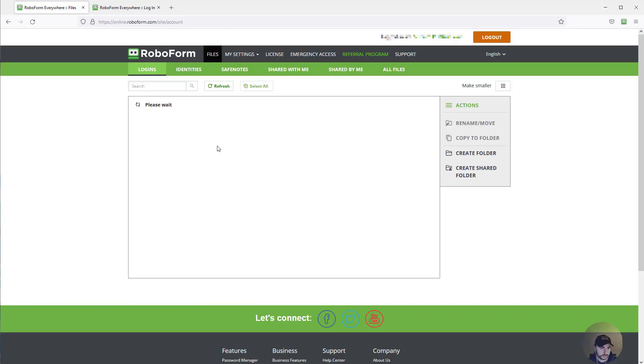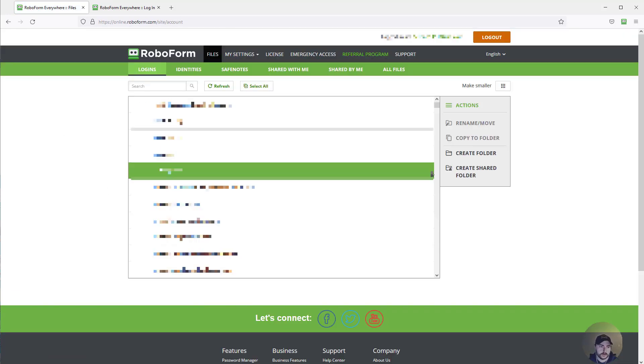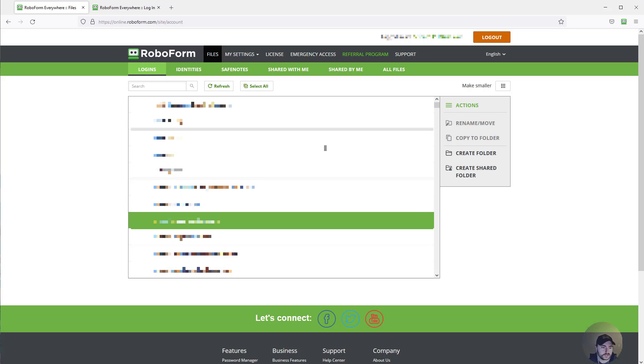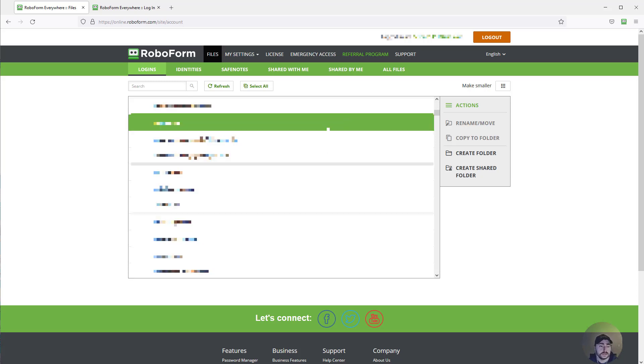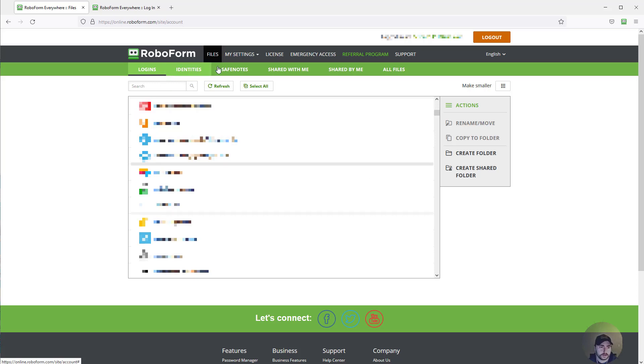Inside RoboForm, you can see my list—it's a long list of hundreds of passwords. I also wanted to make note of the different tabs here.